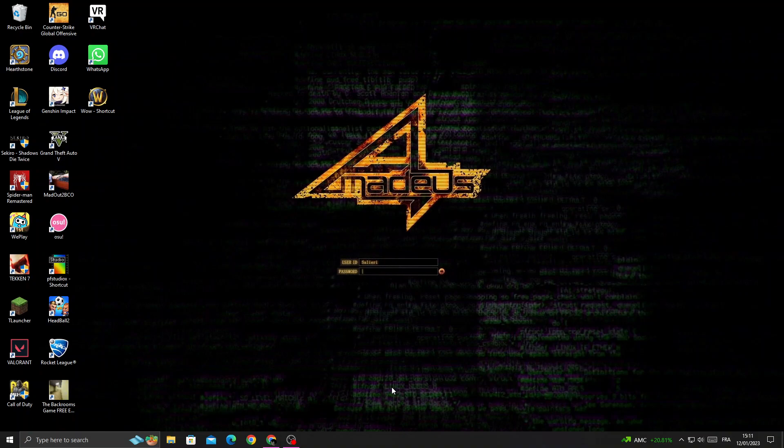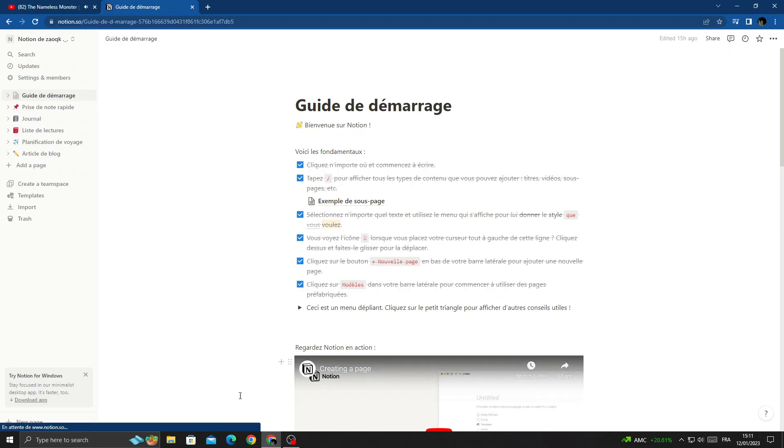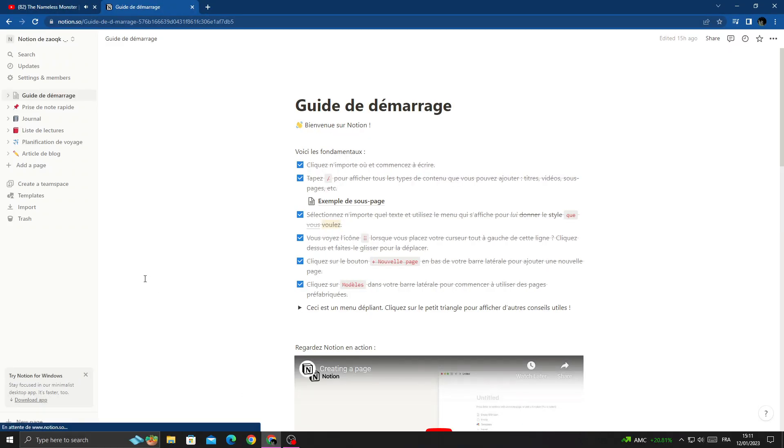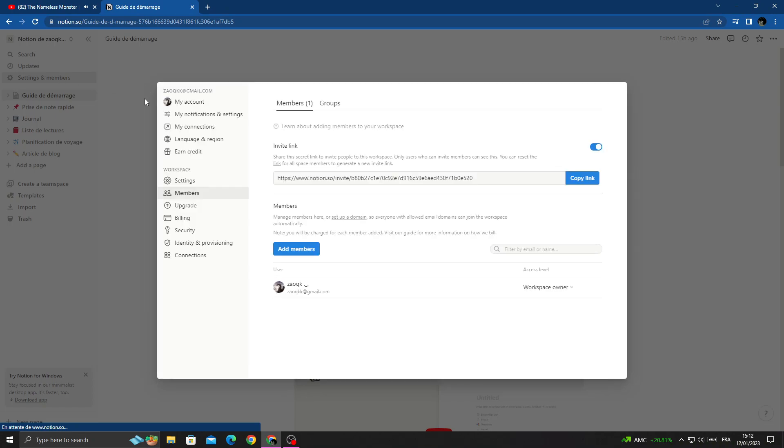First, open your browser and then go here. Click settings and members, and here you'll find my account.